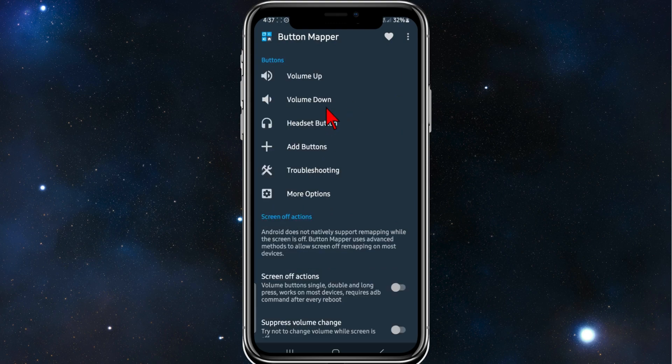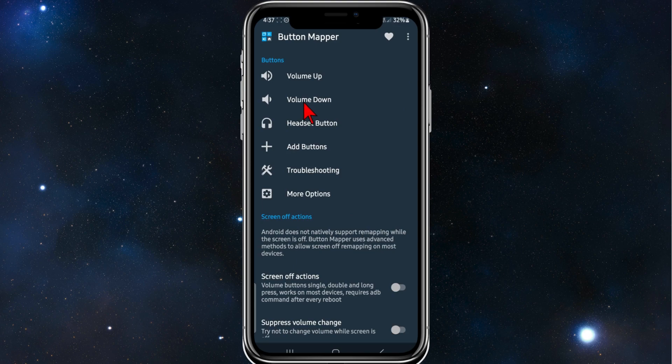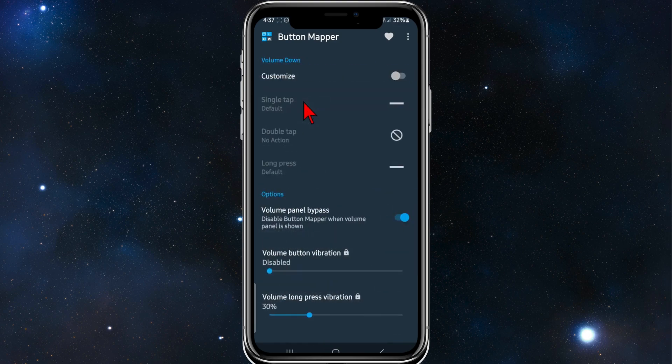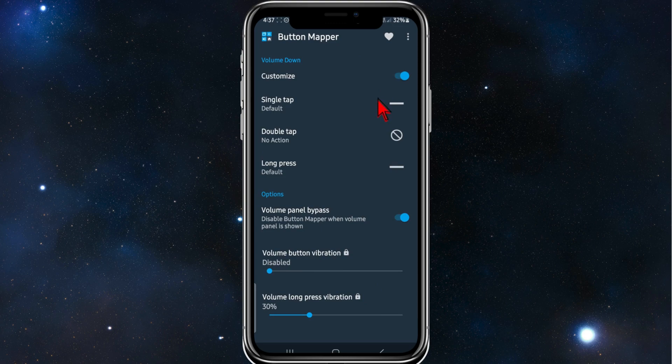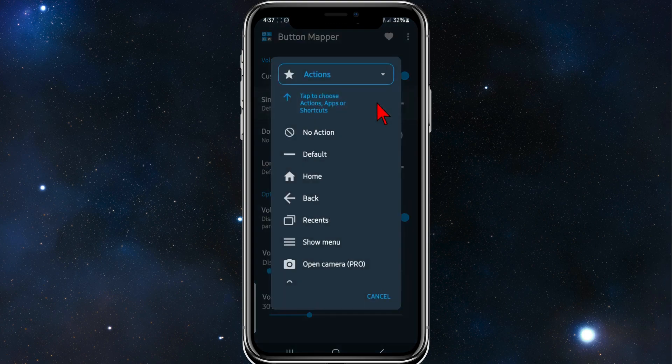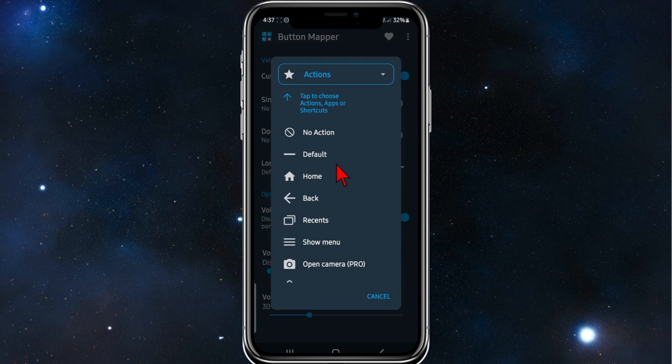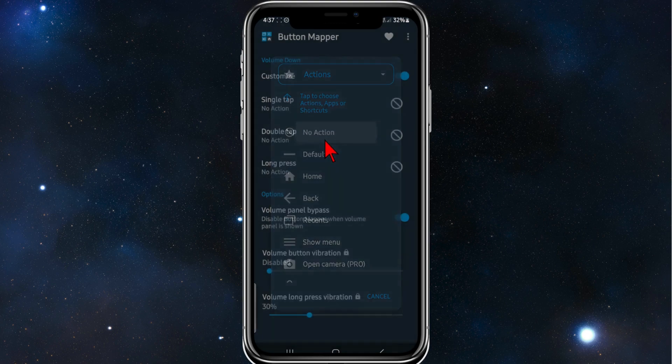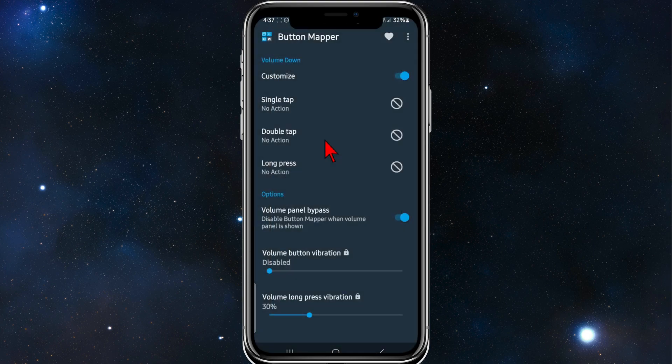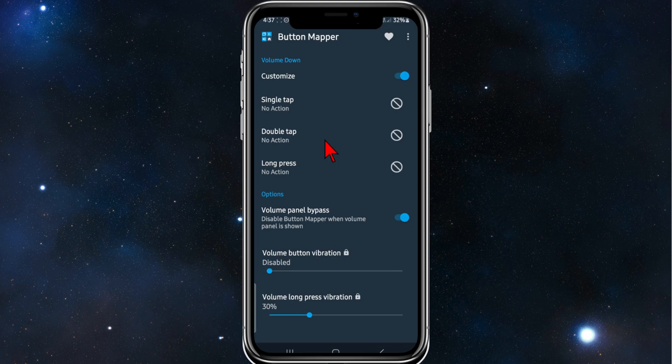And now simply click on go back and do the same process for volume down. So volume down, customize, enable. Single tap, no action. Long press, no action. And now your volume down button is disabled.